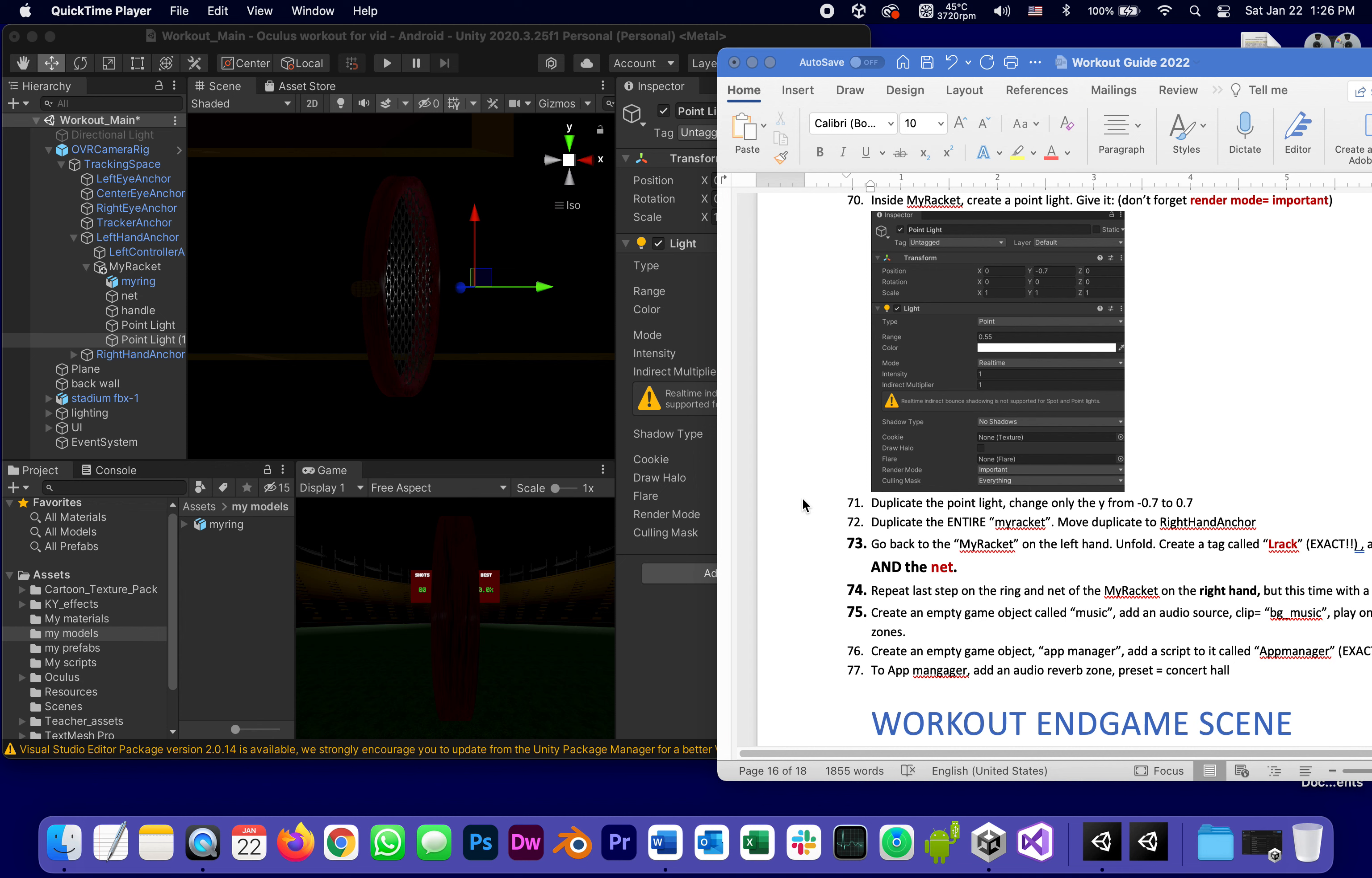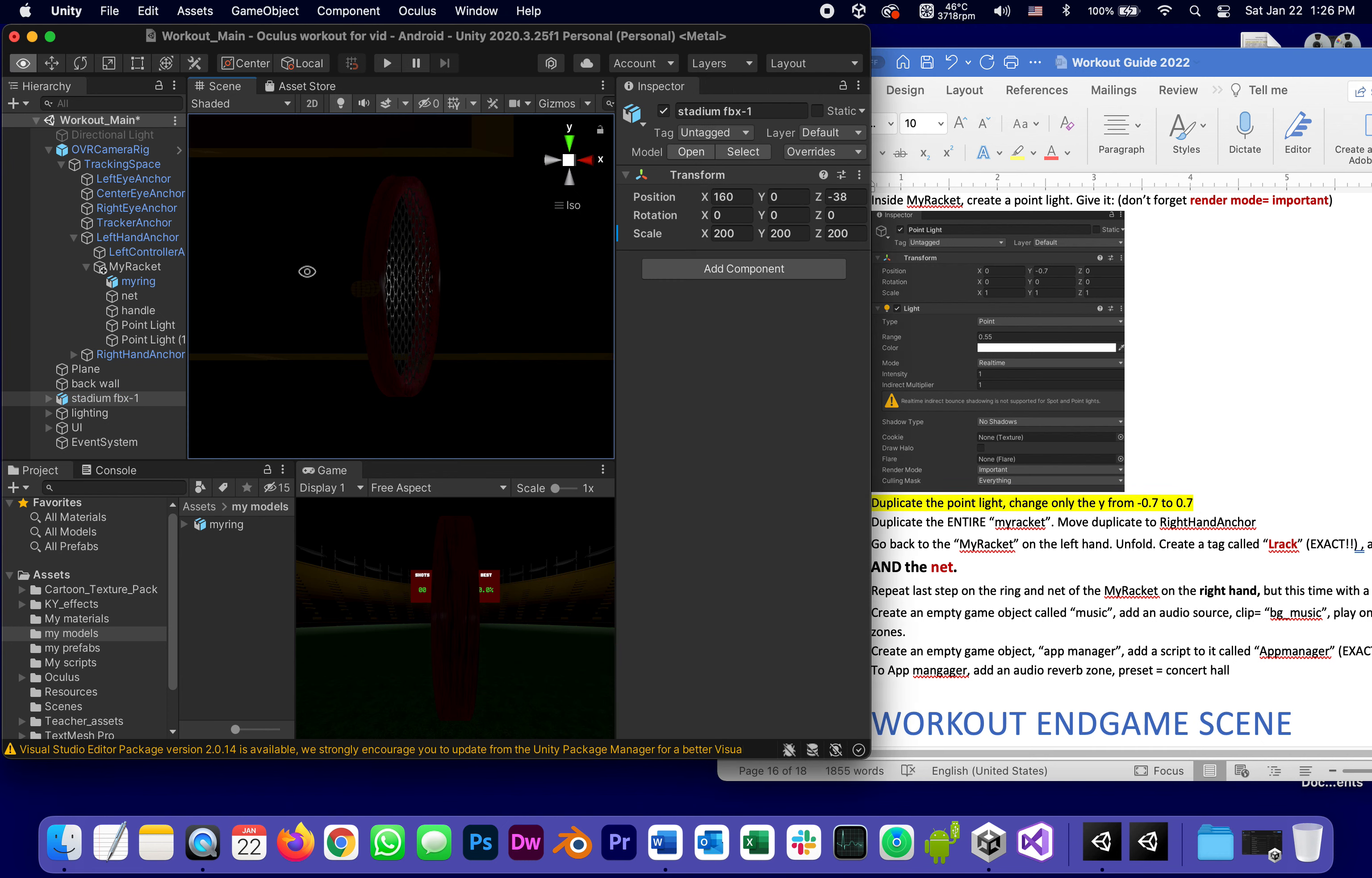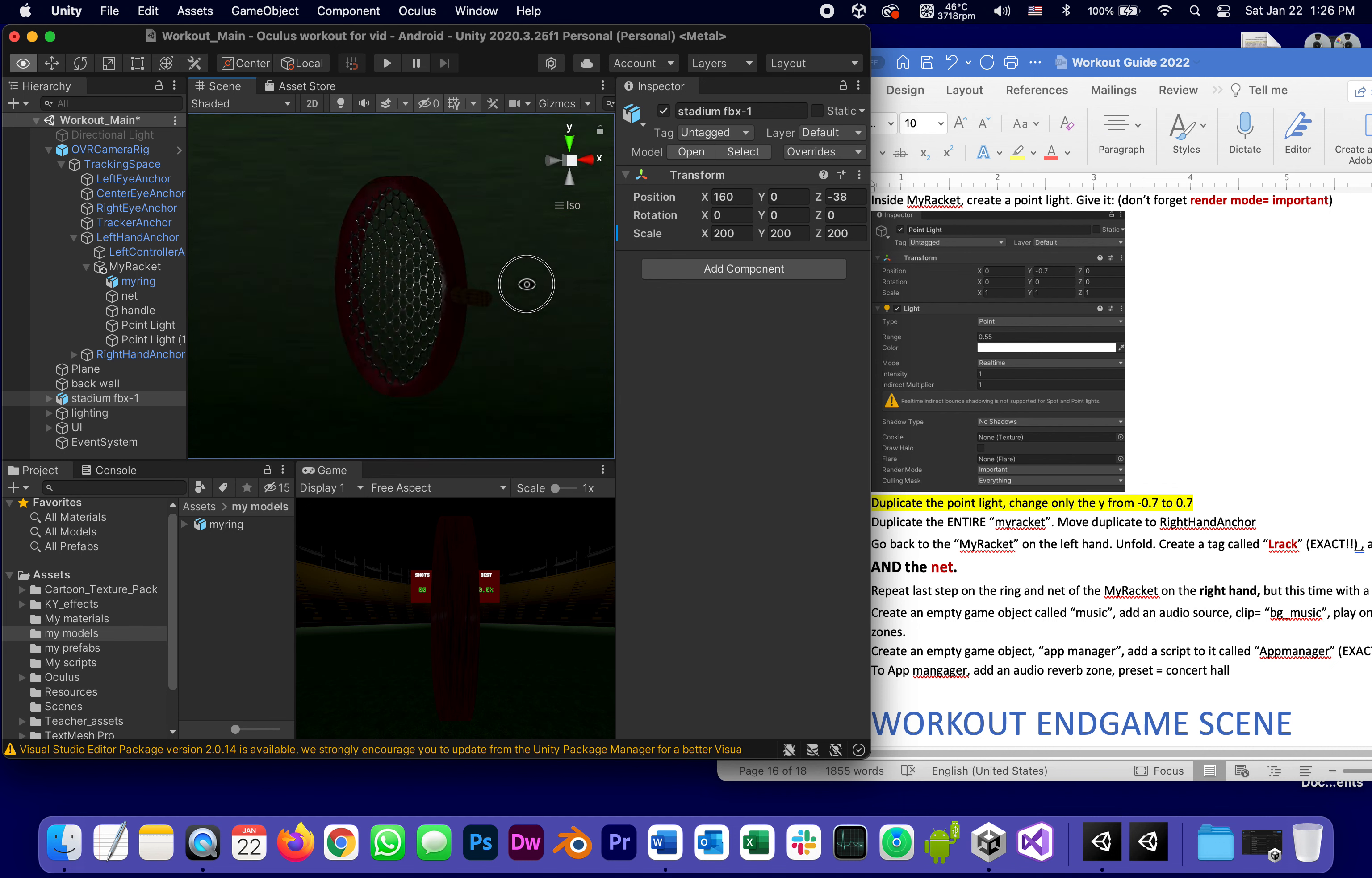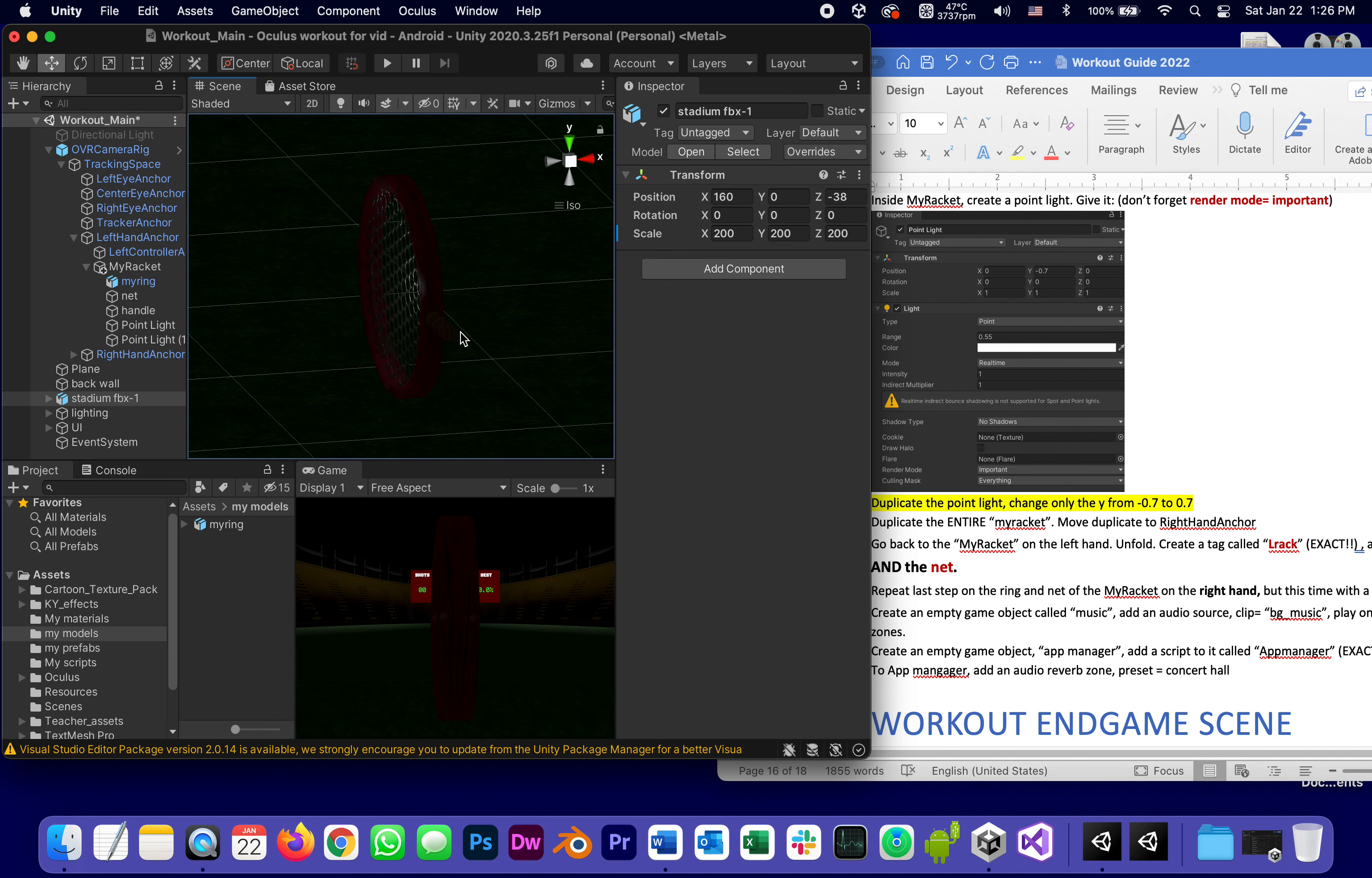This is going to be part 10 of the series of tutorials for creating our workout app. I believe that by the end of part 9, we completed step number 71, which gives us two lights on either side of the racket so we can see it even in the dark. It kind of illuminates itself.